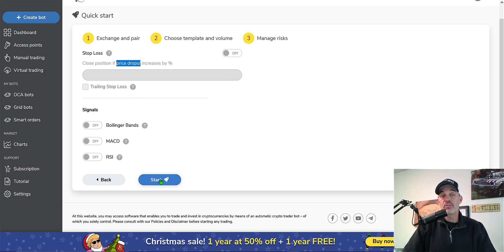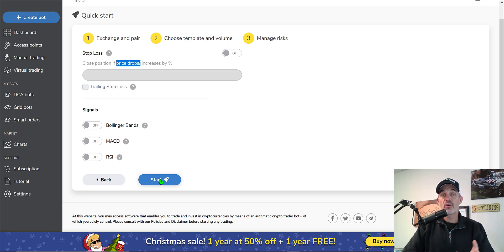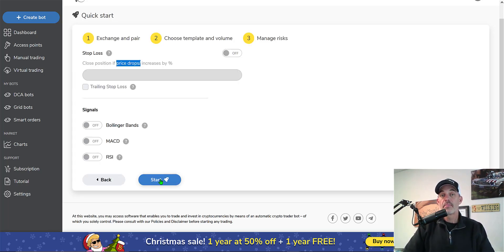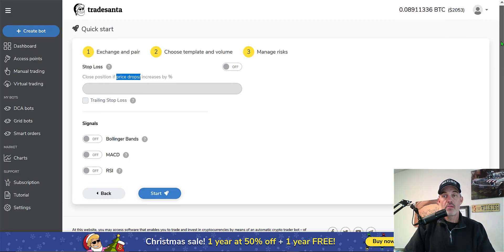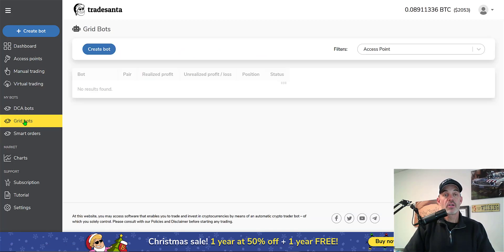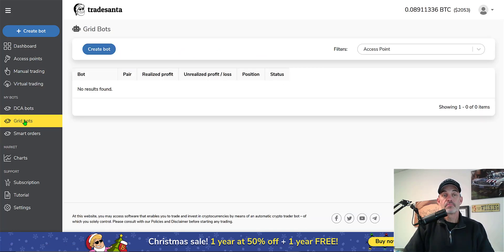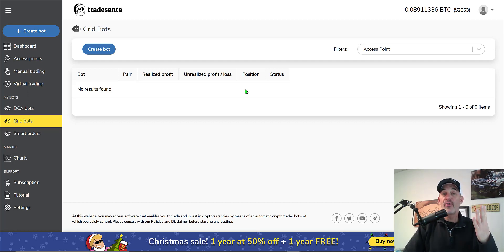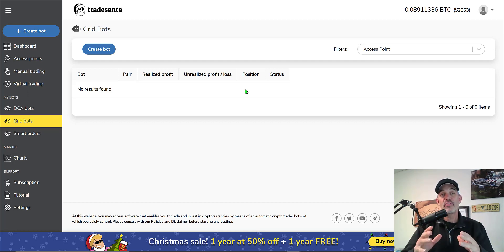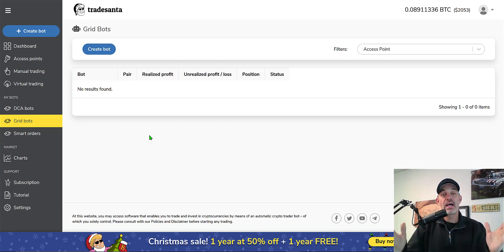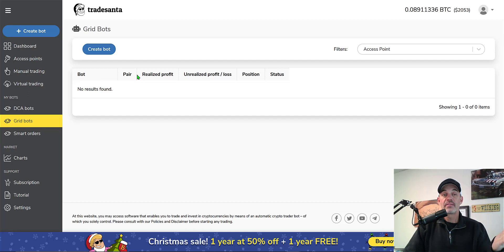At this point I don't have any grid to look at like Bitsgap offers or Quadency. I guess I hit start and take their word for it that I'm going to have a grid bot. So I click start and doesn't look like anything happened. So we'll come over here to my bots, click on grid bots, and it says I don't have one. So lump of coal number four, guys. If you've been using this platform, leave your comments in the comment section down below. I went through all of that and I have no bot. I've got nothing.